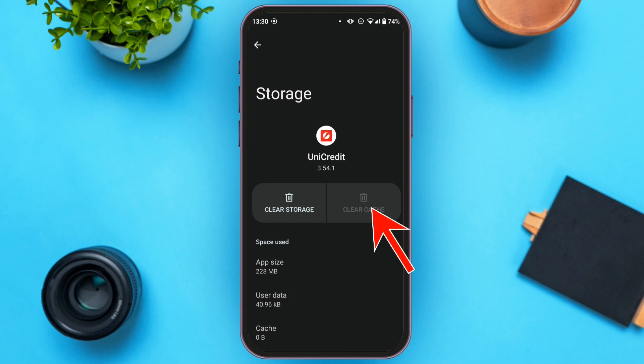Here you can see two options: Clear Storage and Clear Cache. Tap on the Clear Cache option. Since my cache is already cleared, this option is not enabled on my phone. But if your cache is not cleared, the Clear Cache option will be enabled — tap on it and your cache will be cleared.